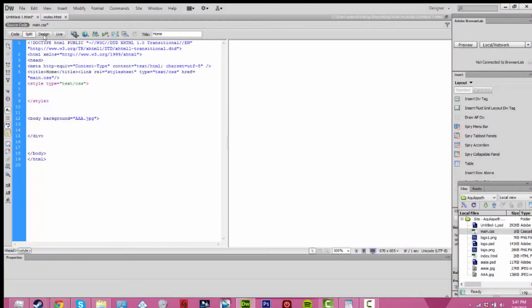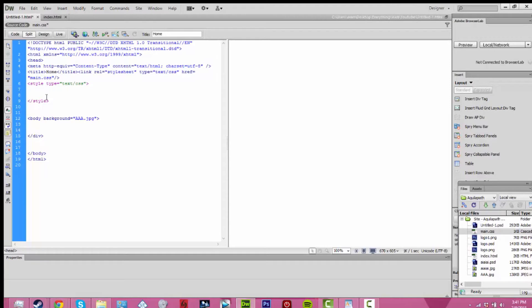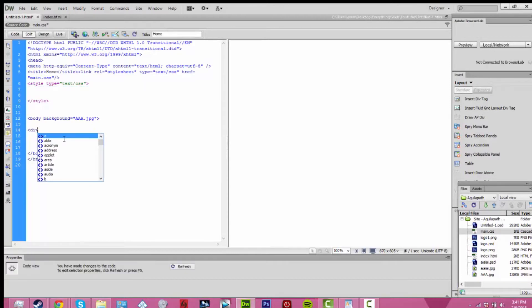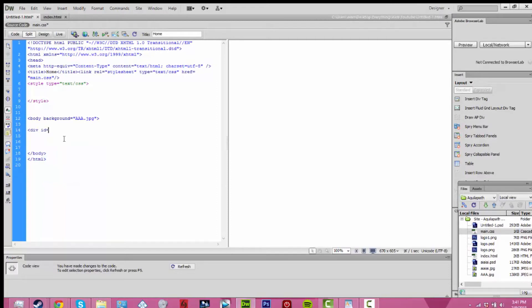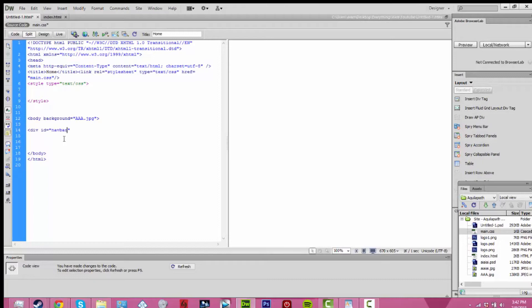The first thing when you create a new site is add in the style tags. Then, inside the body, go ahead and add a div id navigation bar. You can call this whatever you want, just keep that in mind when you're adding in the rest.